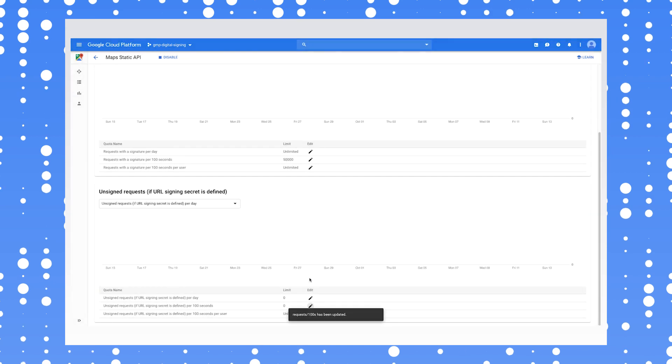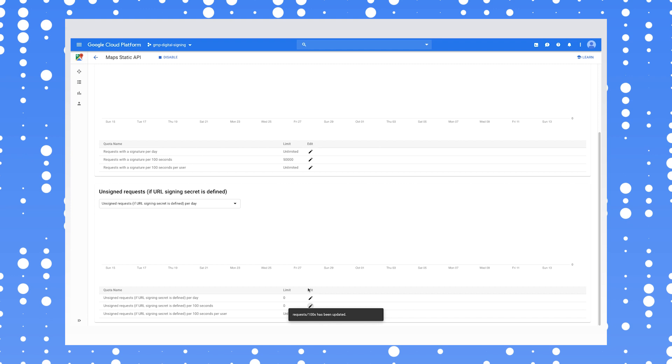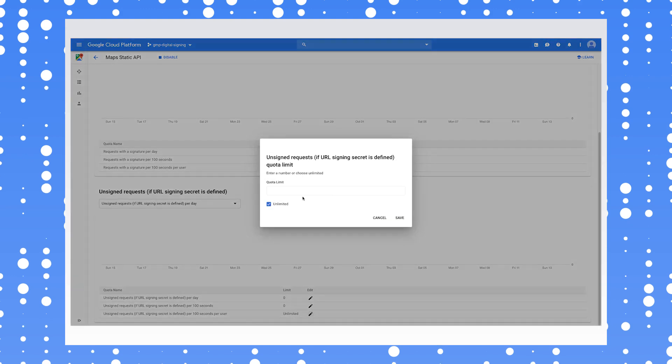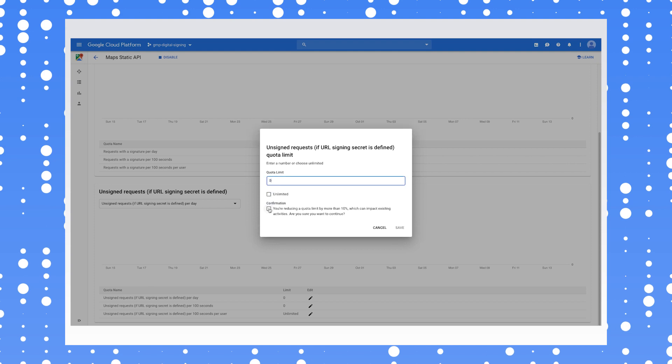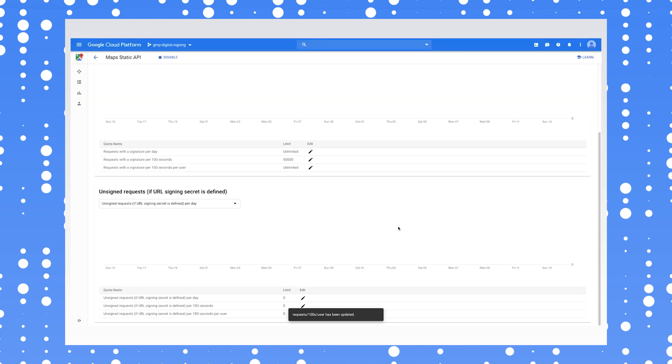But you don't have to be a cryptography expert to generate a digital signature. You can simply input your REST URL into the console and have Google Maps Platform automatically generate the signature for you.